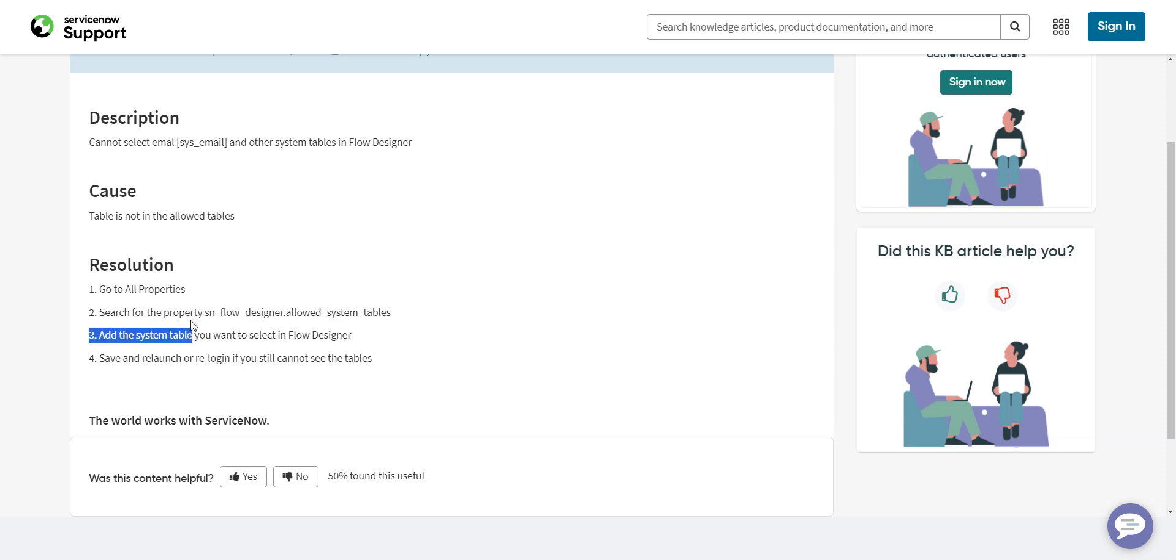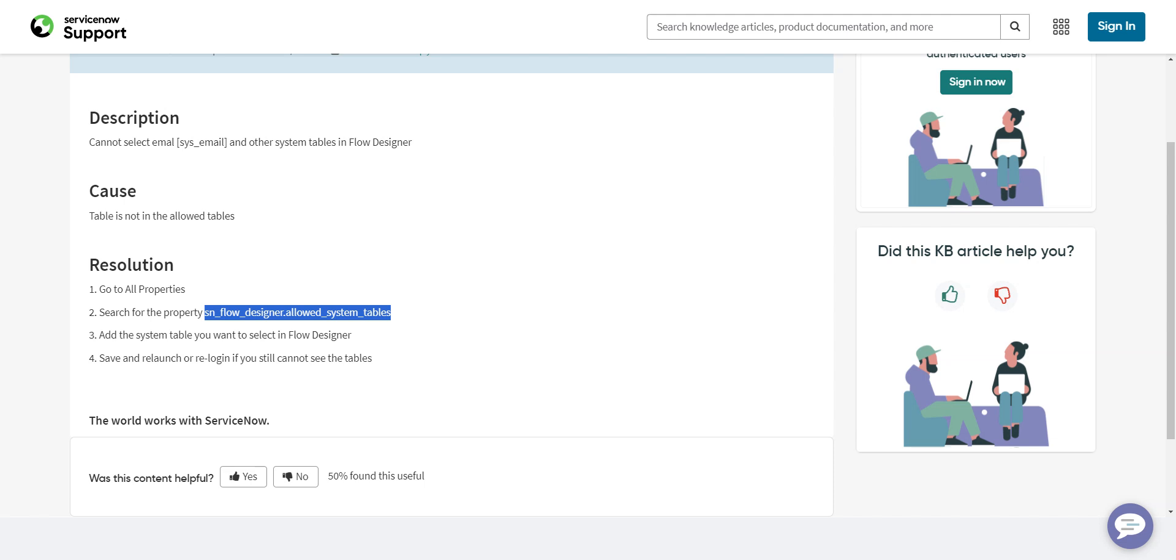So there's a system property here, allowed system tables, and you can add them in to that system property and then they will appear. And I thought, oh okay, that'll fix my problem.